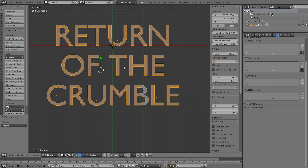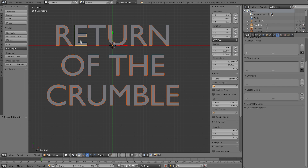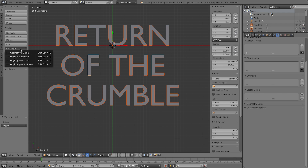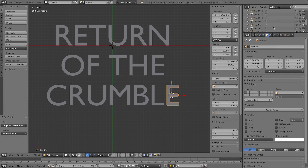Select everything with A. Press P to go into separate mode and select 'Separate by Loose Parts' — this makes each letter a separate object. Select everything again and set all origin points to the center of mass, so each object has its center right in the middle. Rename all the objects by the letter they represent so you're not working with names like 'Text.005'.